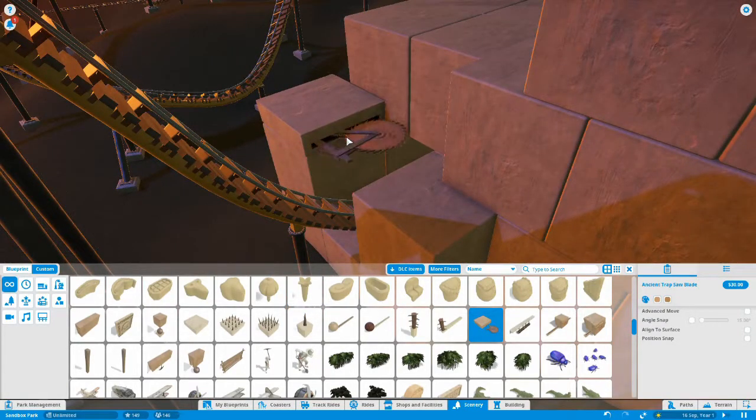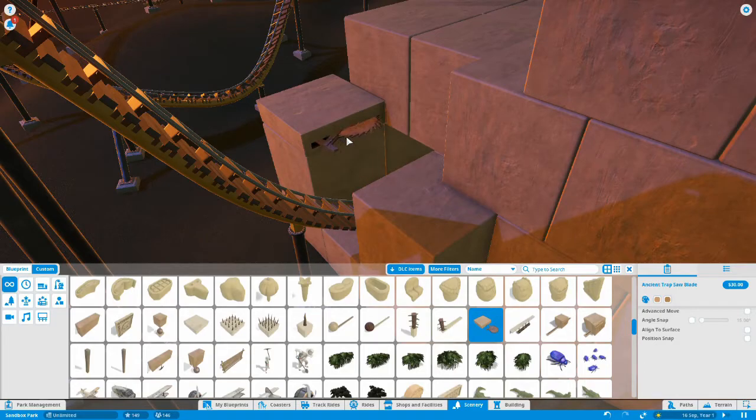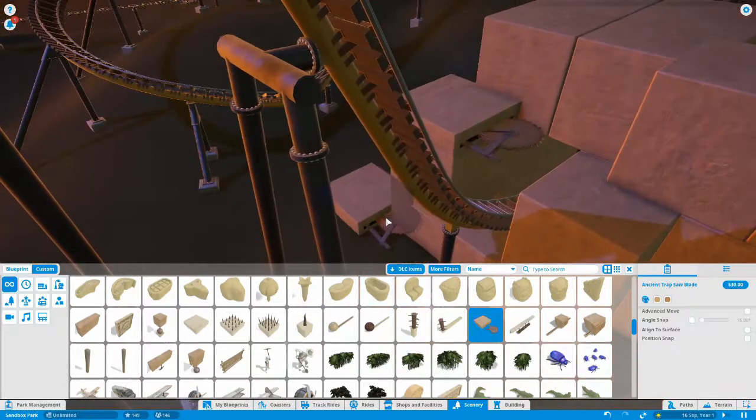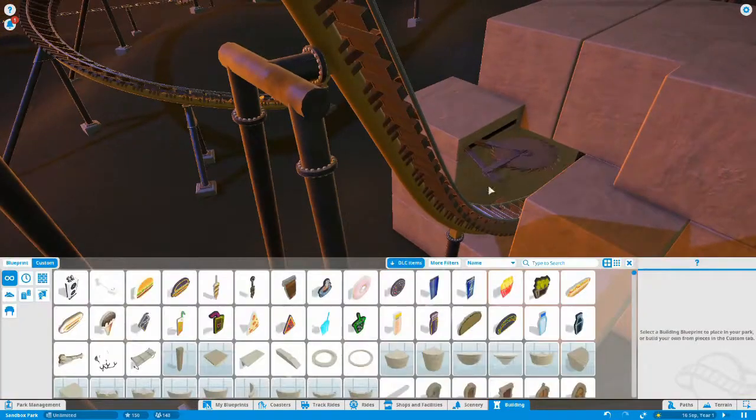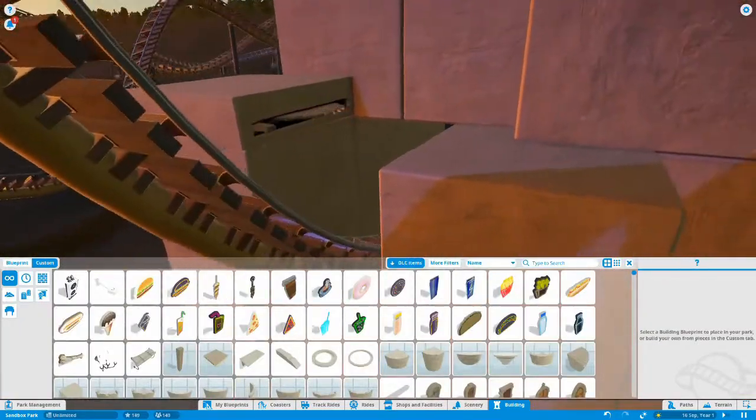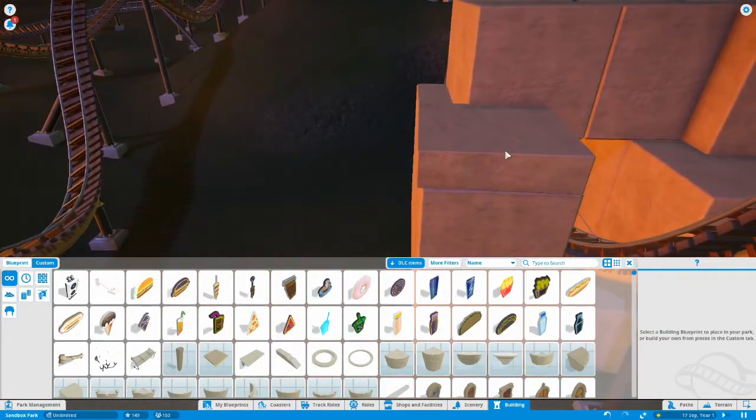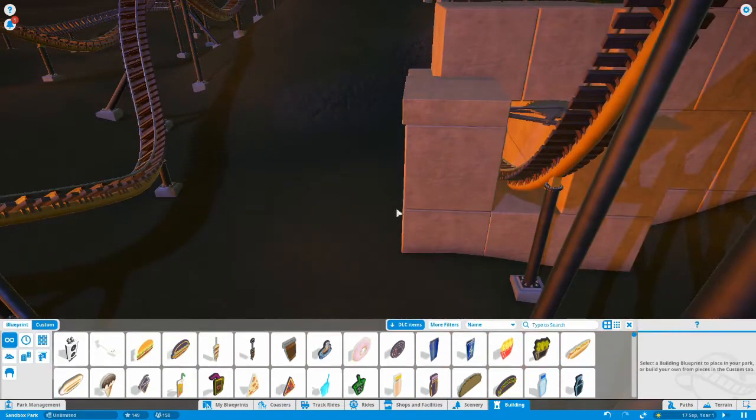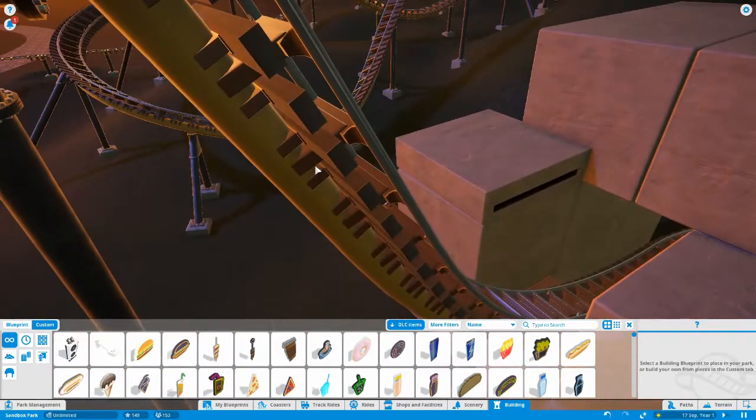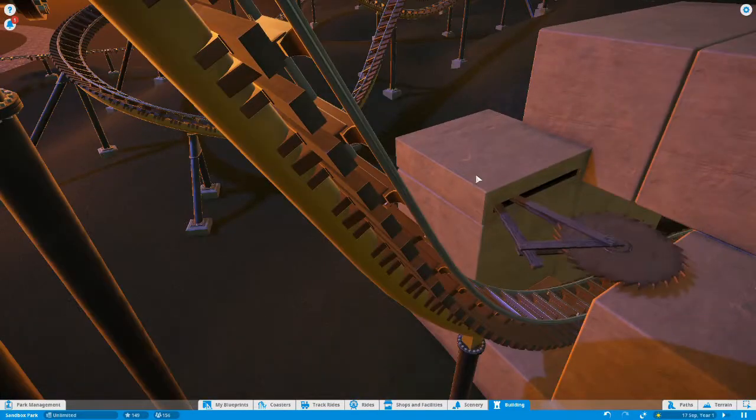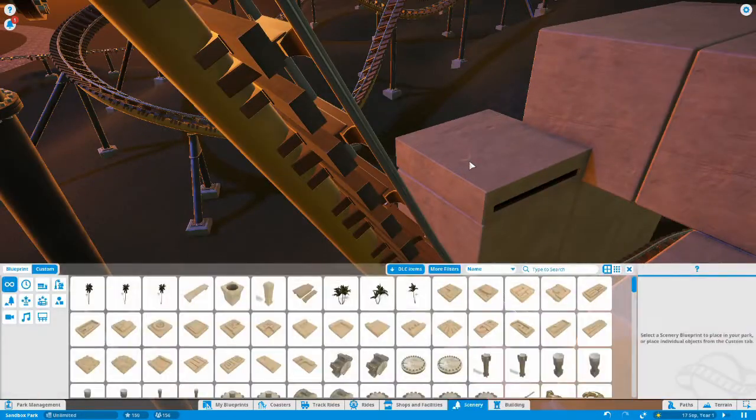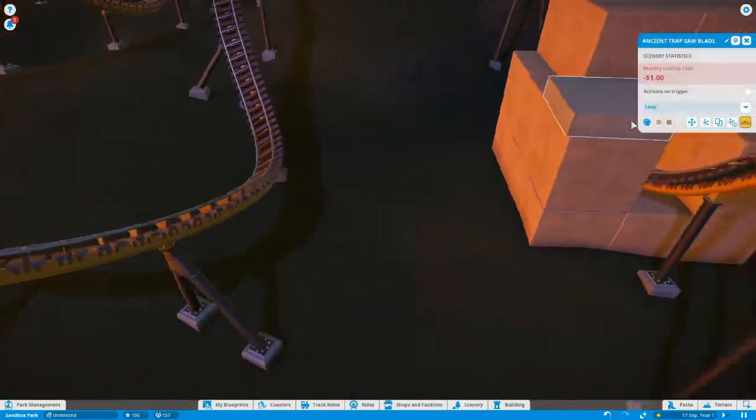Now trying to work out the best way to put it with the way the blade comes out of the trap. So there we go, decided on that. There we go, it looks quite good. And again, that will be a trigger so that as the coaster is approaching, that blade comes out and goes back in.